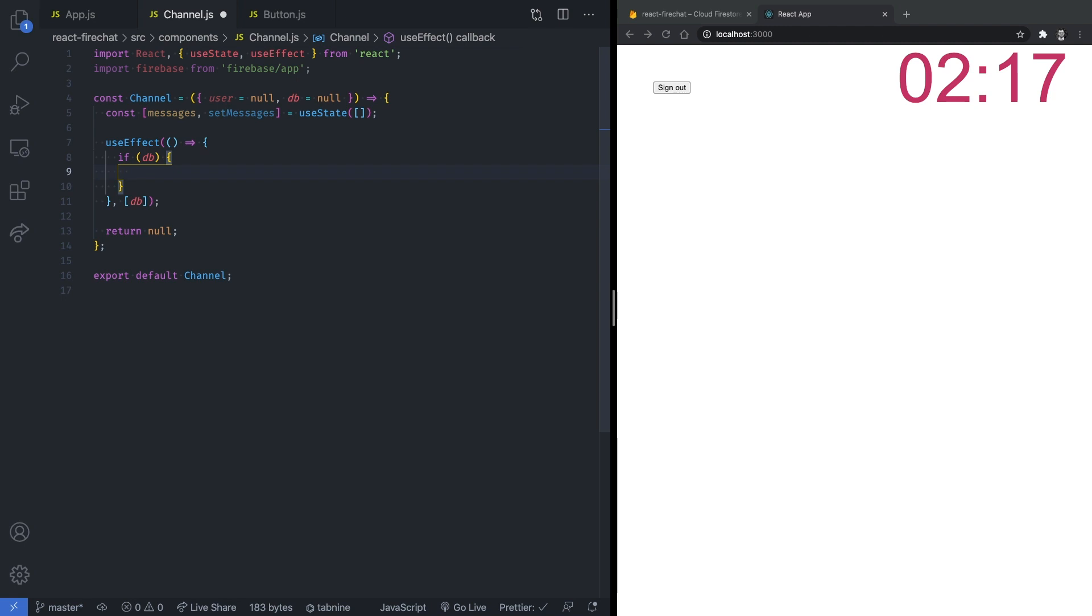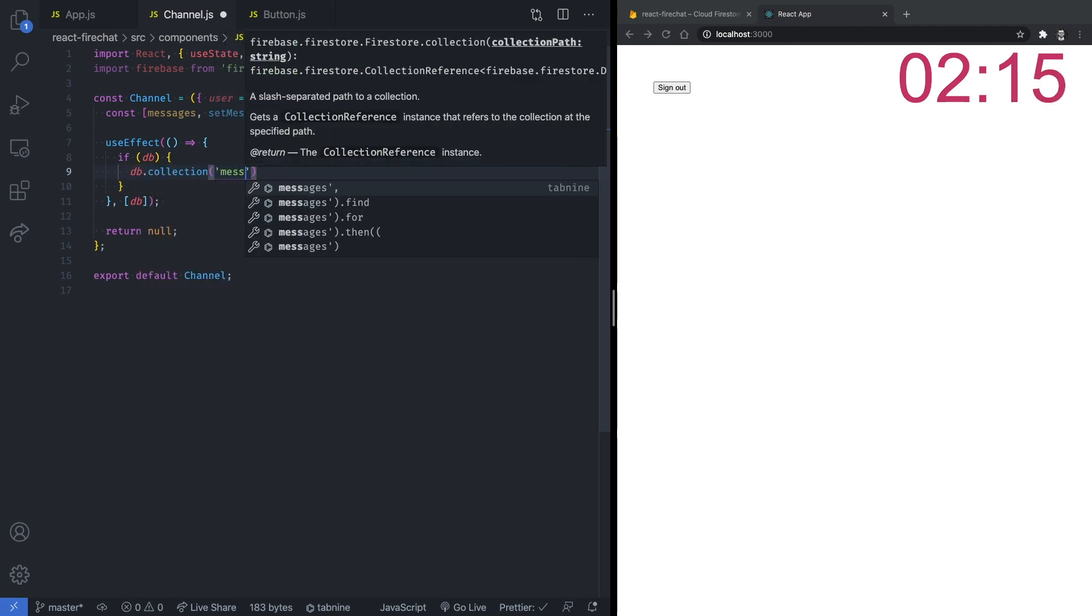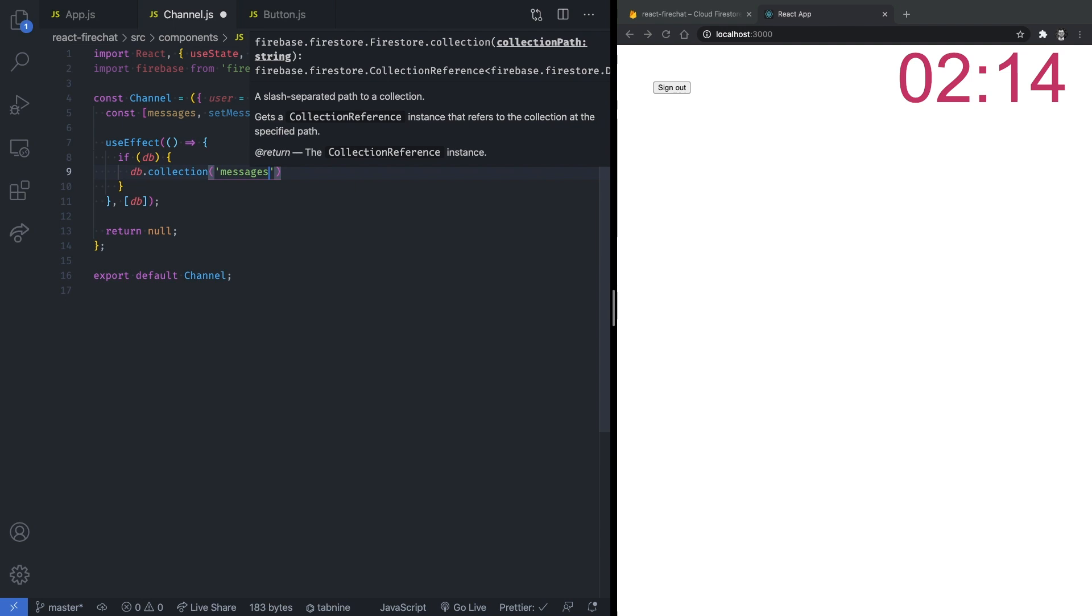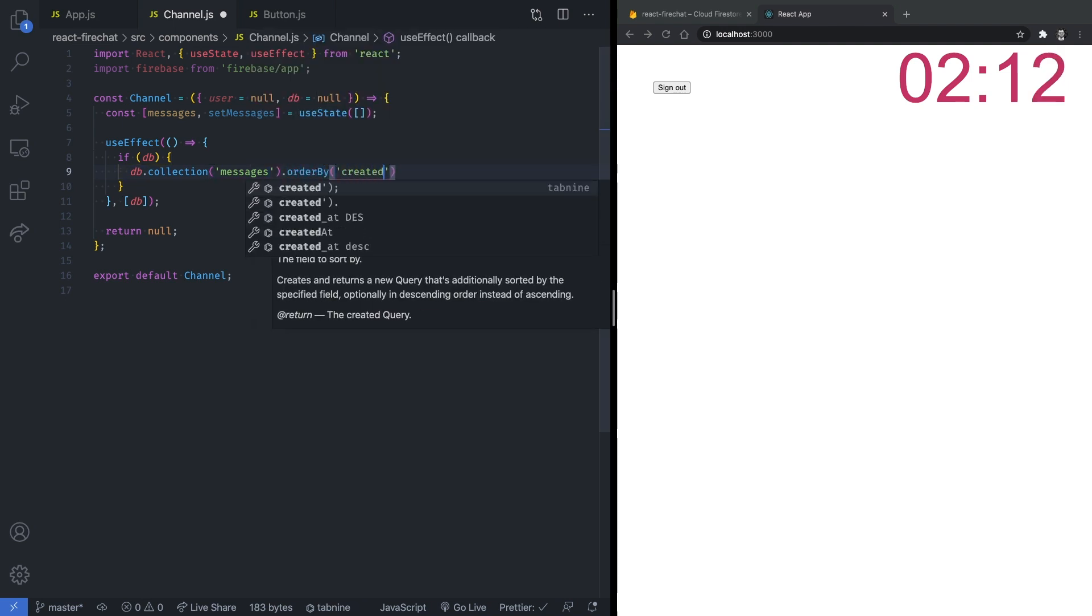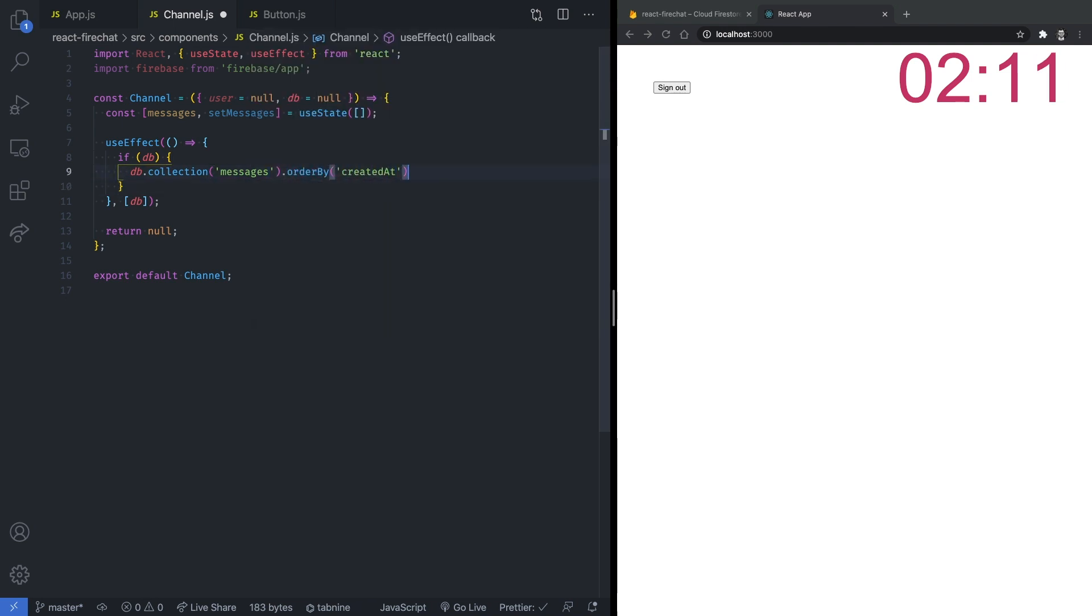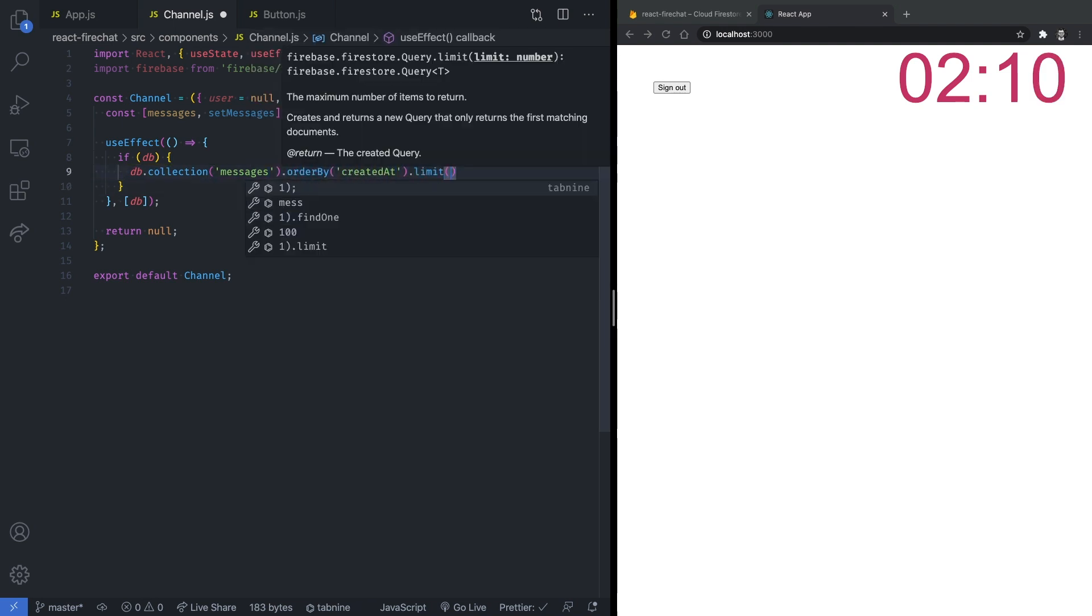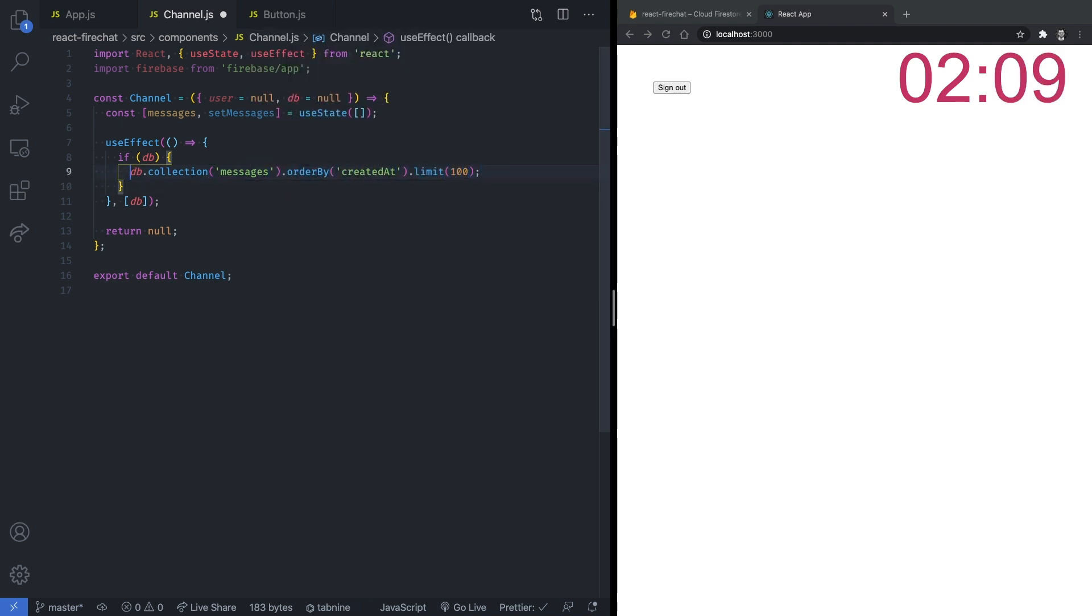To watch the messages collection for any changes, we create the following query. We get the reference to the collection, order it by the createdAt property, and finally, we limit the number of messages returned from the query.